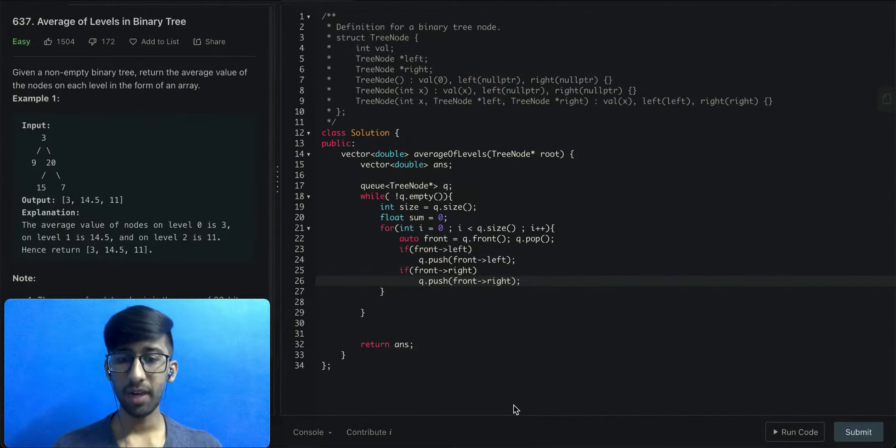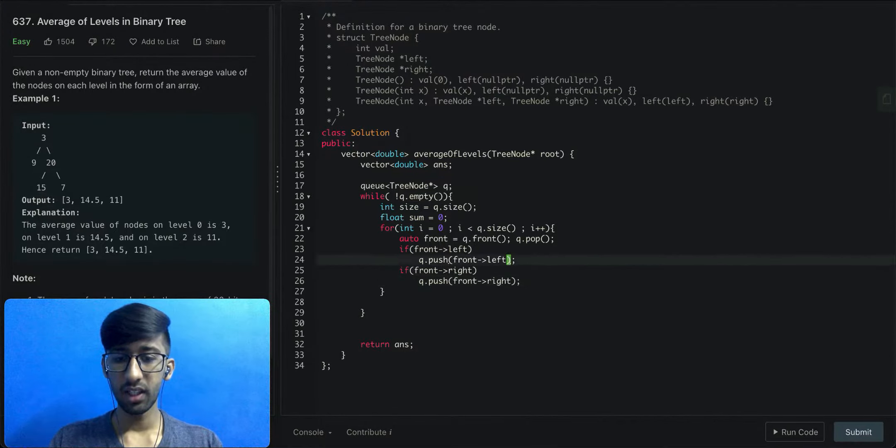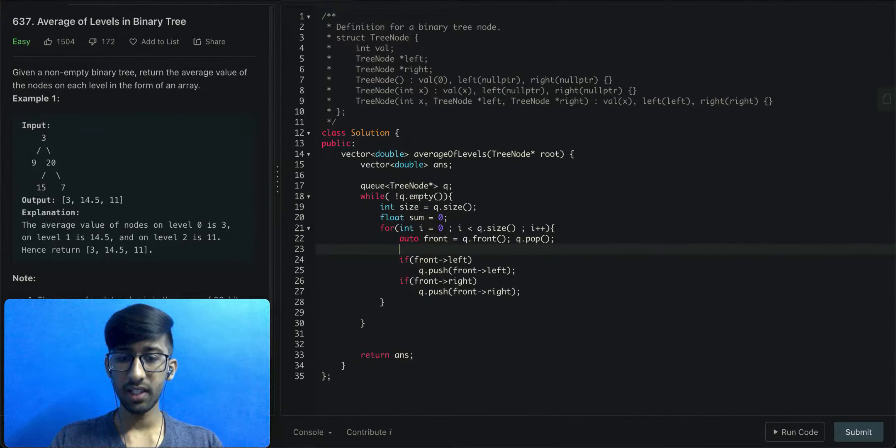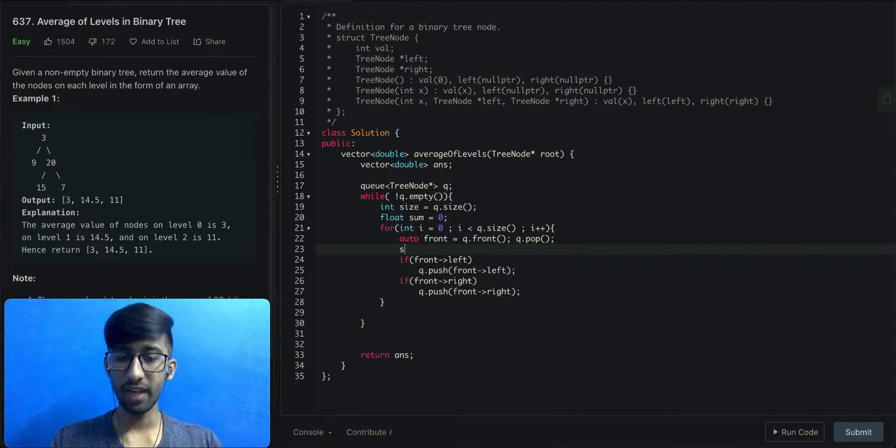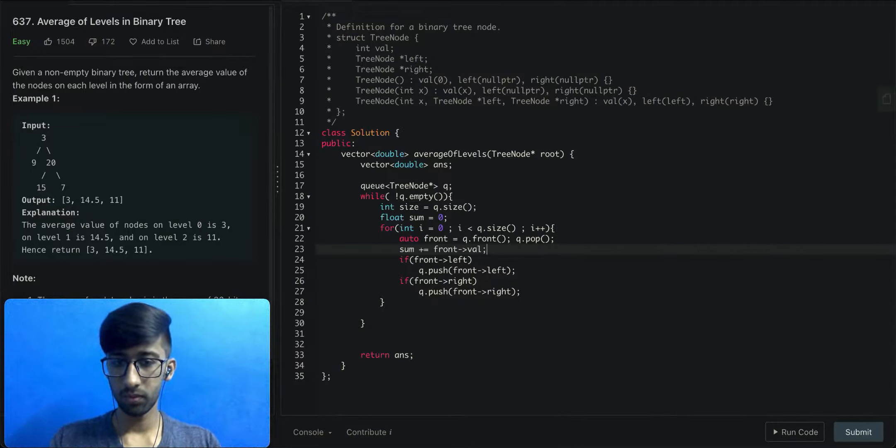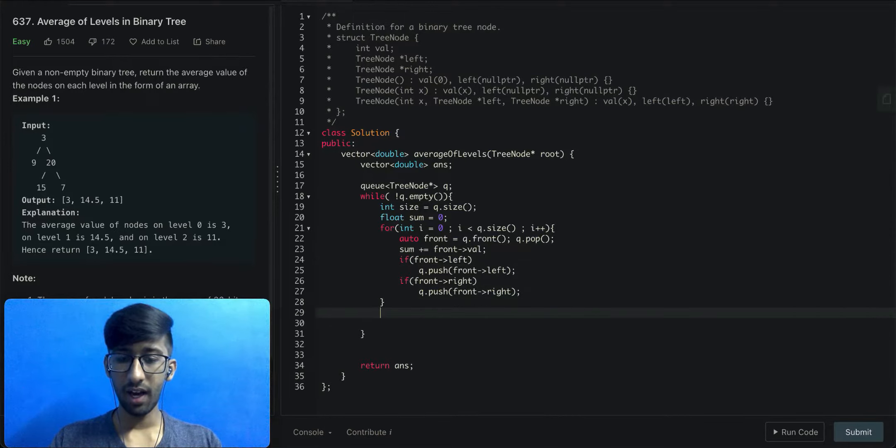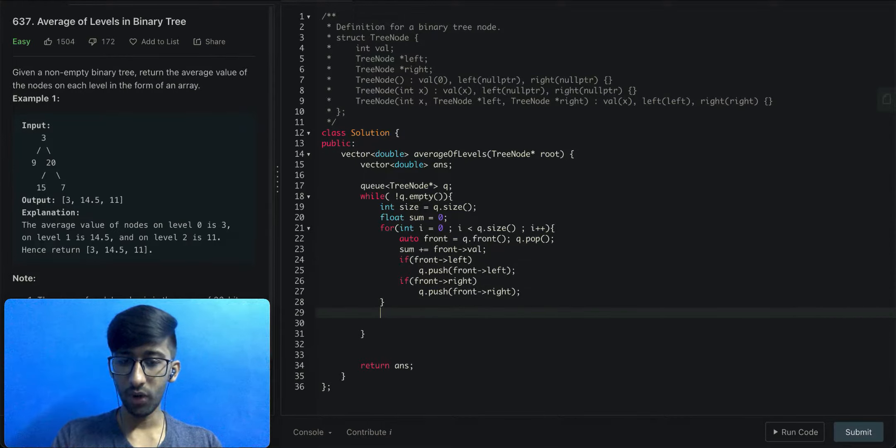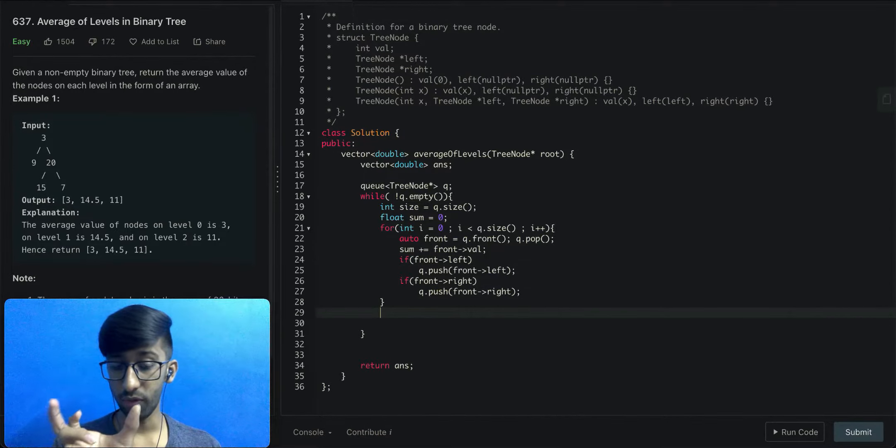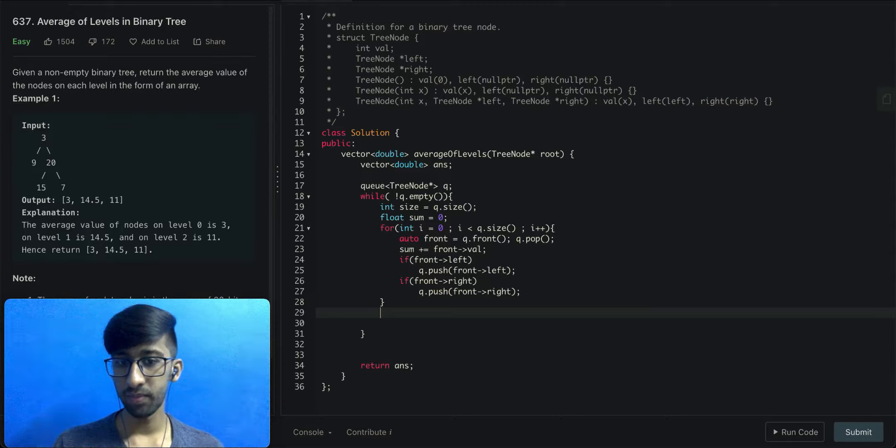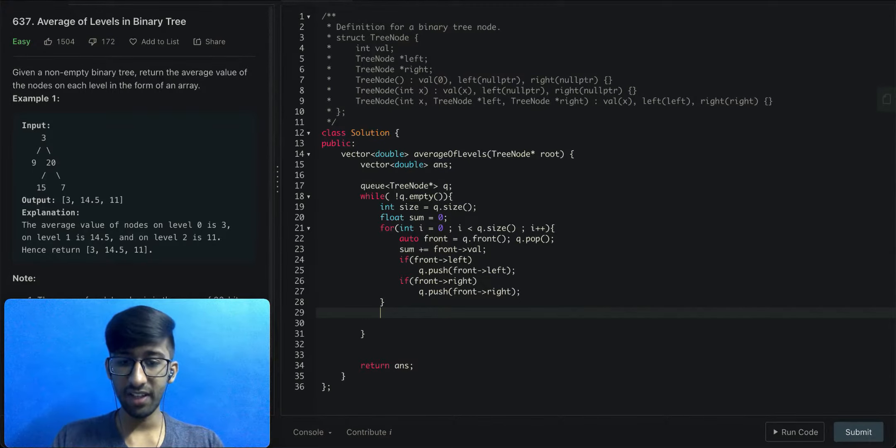Up next, we'll add this front's value to the sum variable. Once this for loop is complete, it means we've finished the values of one level. Now we can average that level.